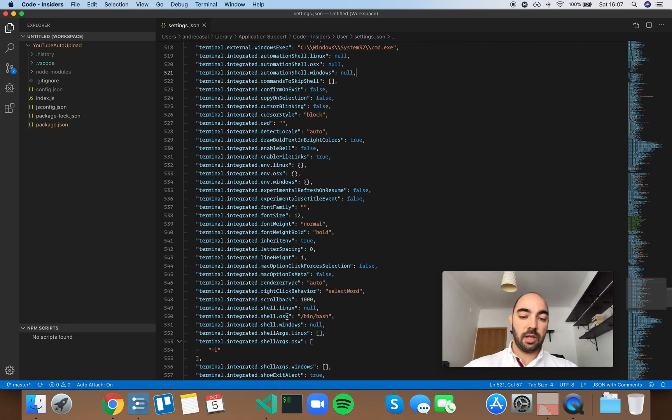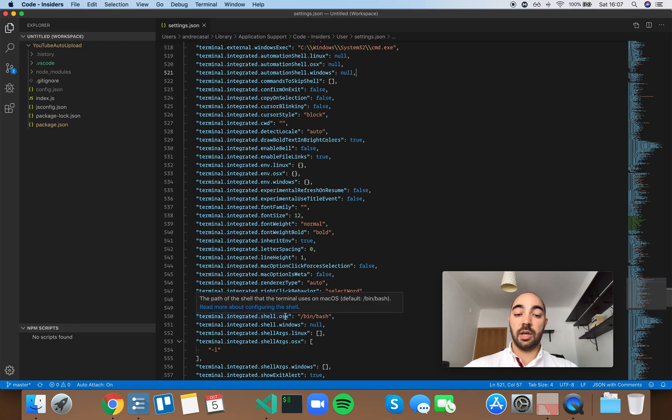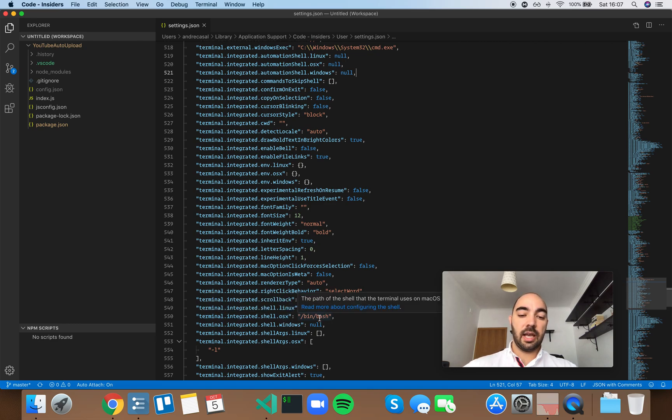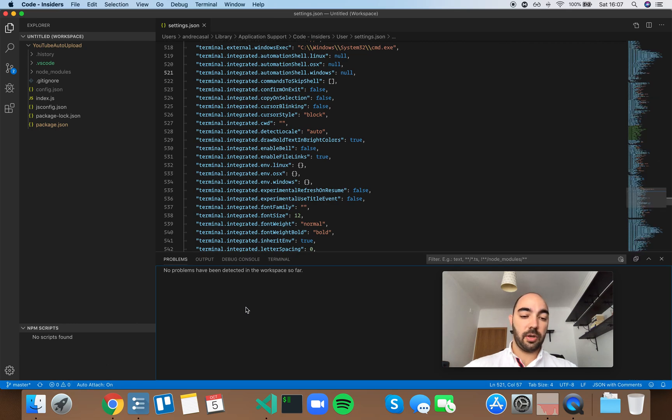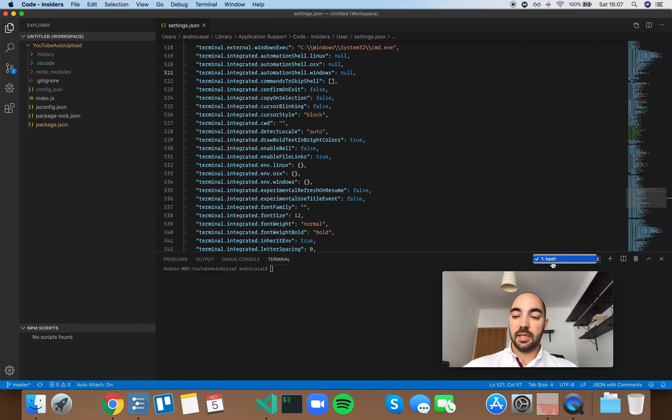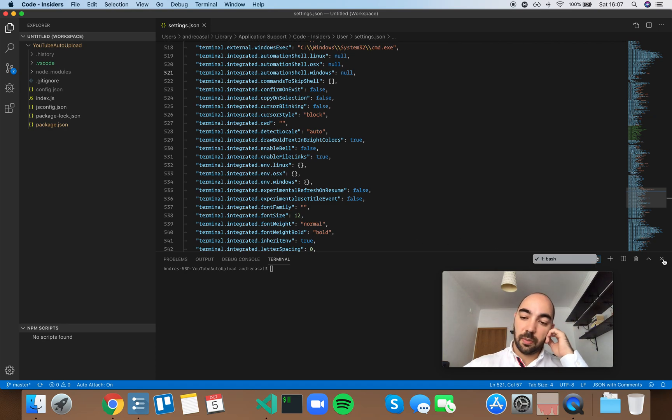So for example, I'm running VS Code on Mac OS and I have the bash shell here. If I open the terminal, it's a bash terminal, and I can change this to something else.